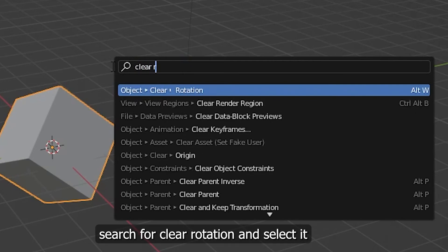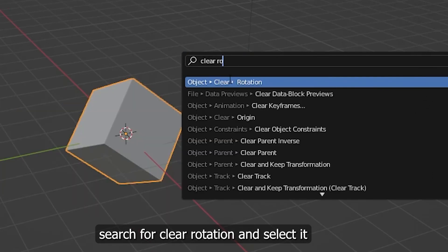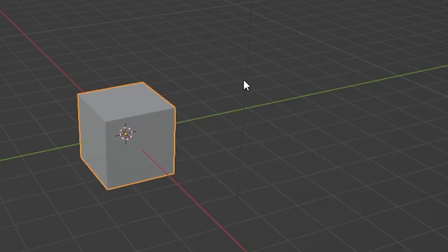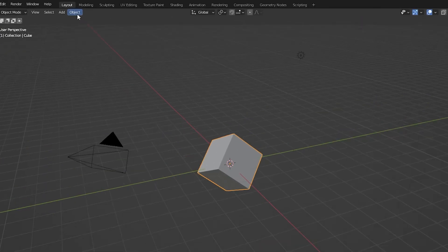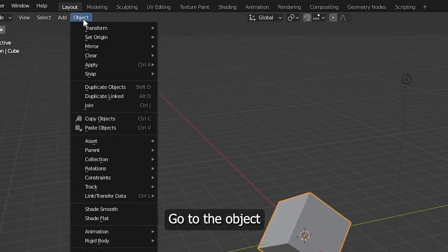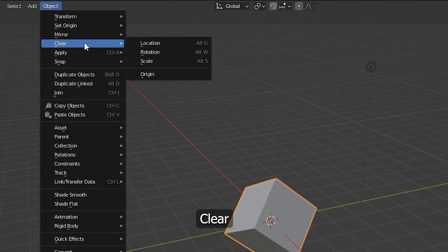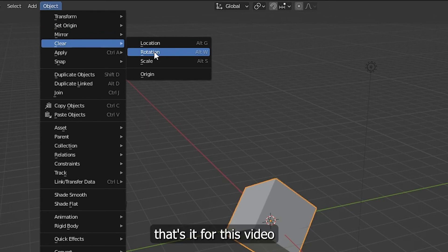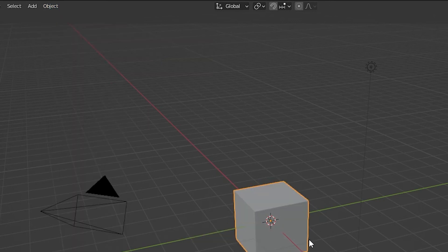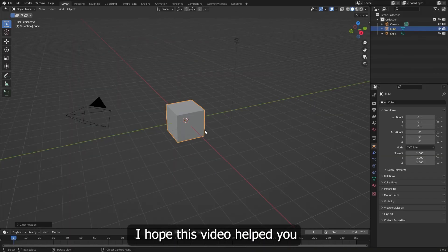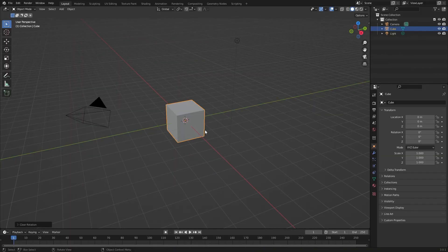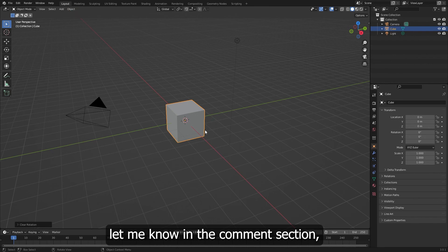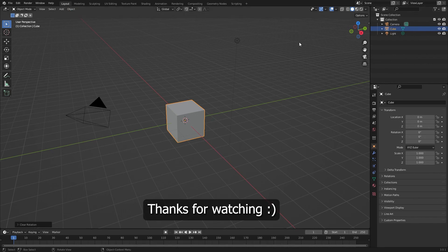Search for Clear Rotation and select it, or go to Object, Clear Rotation. That's it for this video. I hope this video helped you. If you have any doubts, let me know in the comment section. Thanks for watching.